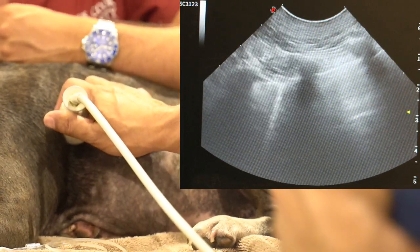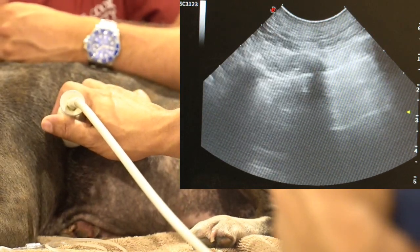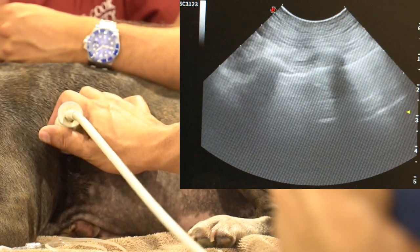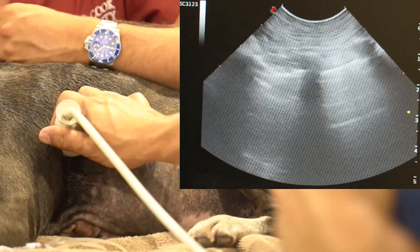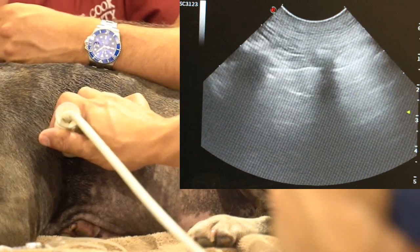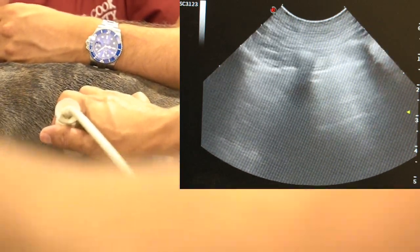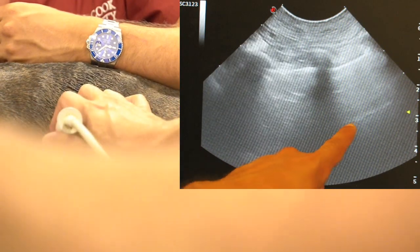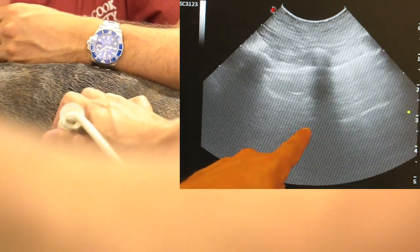Then we go down in a reverse Nike tick fashion, down over the peri-highline region. Again we have dry lungs here — we have A lines.